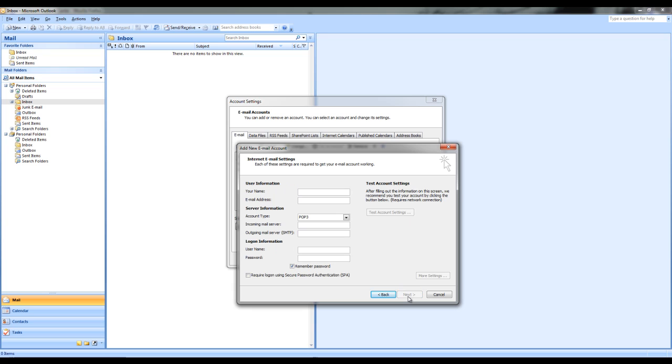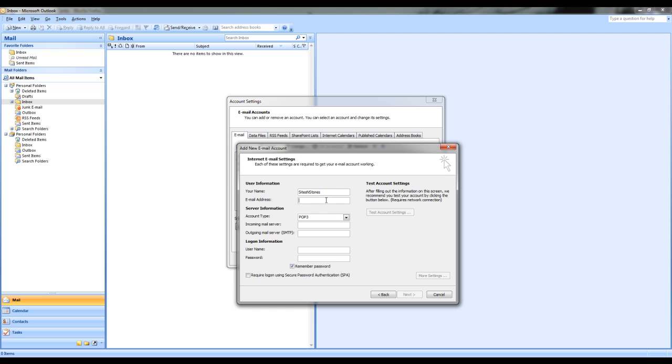This will bring up your internet email settings where you can now set up your email address. In the user information, in your name, you would just put in your name or your business name. In email address what you will need to do is put in the email address you were provided by sites and stores, so as this is a test email we will be putting in the test email address.